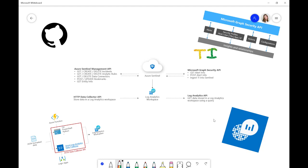This has been around as long as Log Analytics, and it's an API that you can use to query the data stored in your Log Analytics workspace. You'll know that Log Analytics, of course, sits underneath every single instance we have of Azure Sentinel.